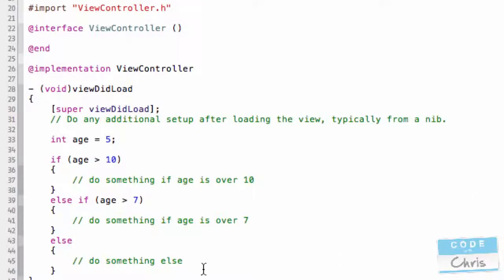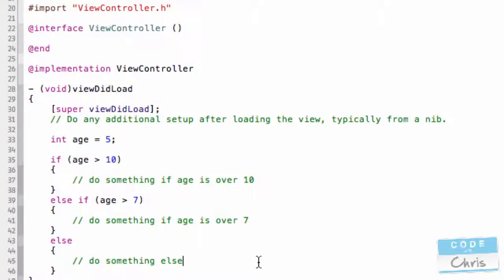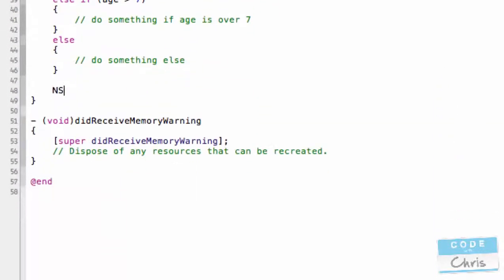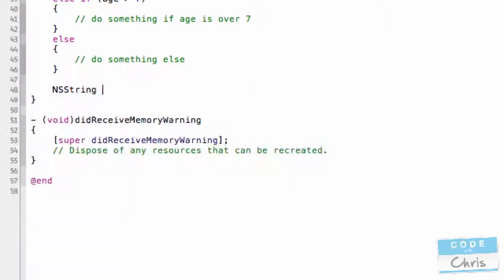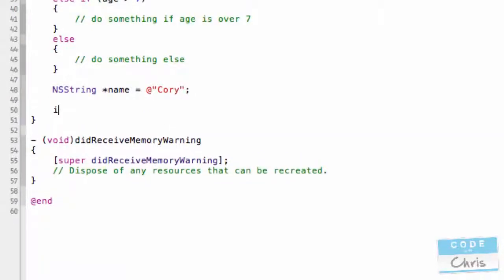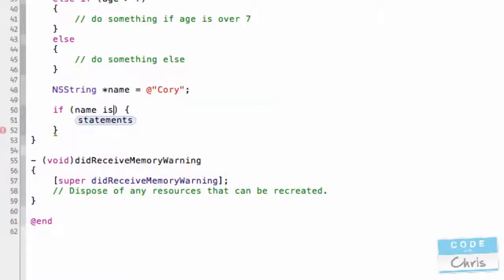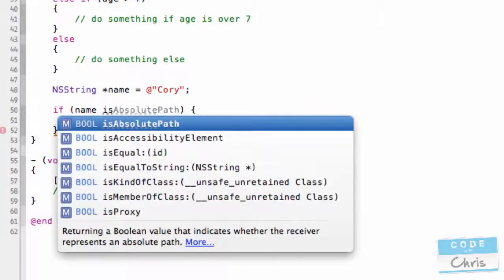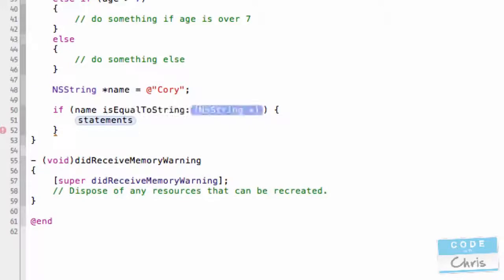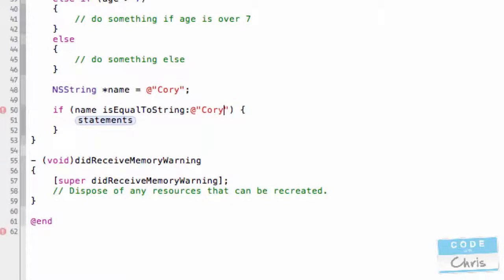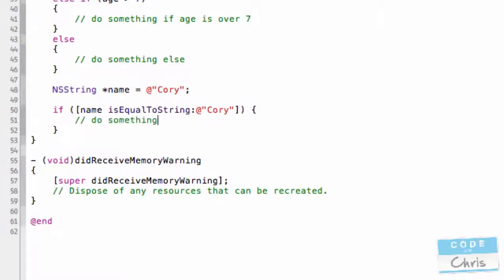Now, some other examples, you don't have to be using an integer. In this example we did, you could even use objects or strings or something like that. So, let's look at an example where we want to compare a string. So, let's say I had a name, Corey. And I wanted to write an if statement. I want to execute some code if the name is Corey. So, I could use a method that's part of the NSString and compare it to Corey. Do something if name is Corey.